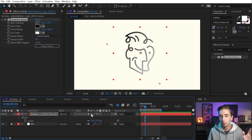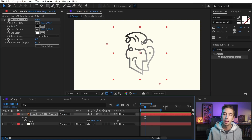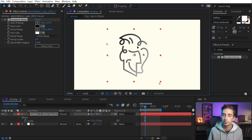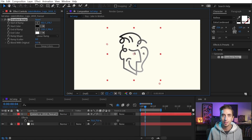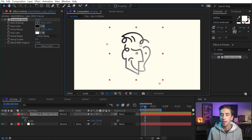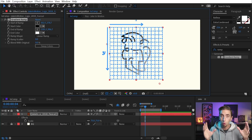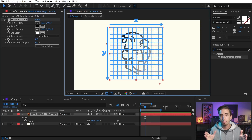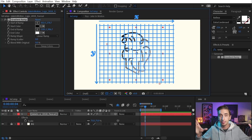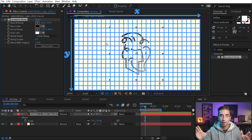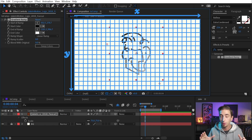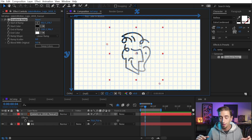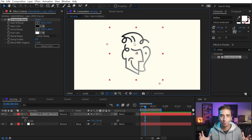But as soon as I make this vector layer continuously rasterized with this switch right here, After Effects is no longer looking at this layer in the same way. Instead of mapping those pixels in that coordinate system to the bounding box of the layer, it expands it to be the size of the comp. After Effects is now looking at this continuously rasterized layer in comp space.